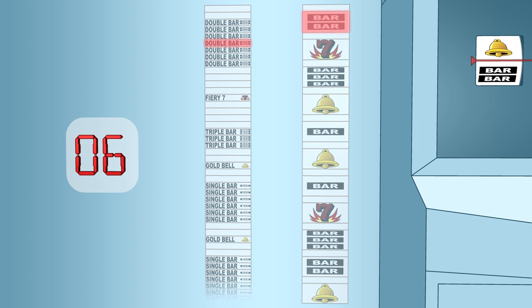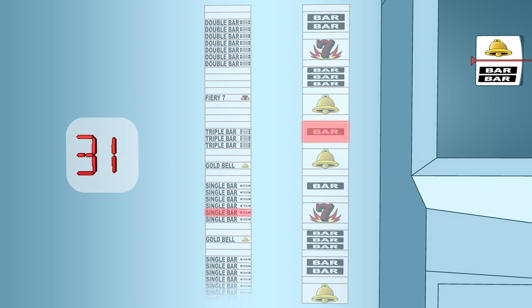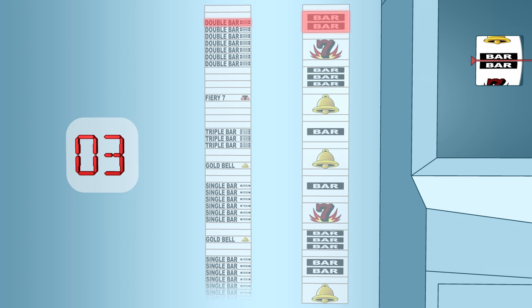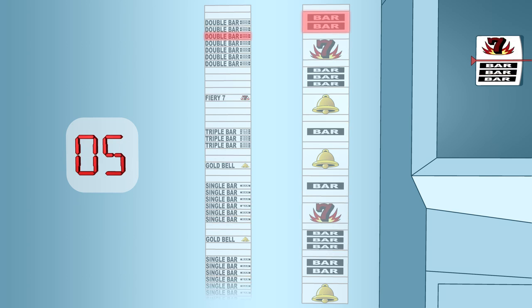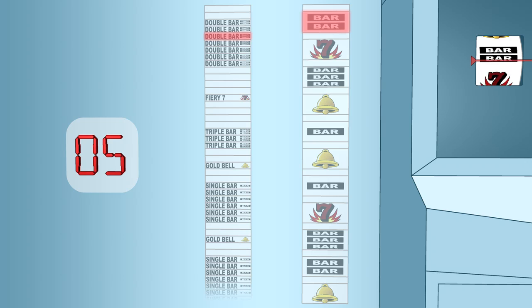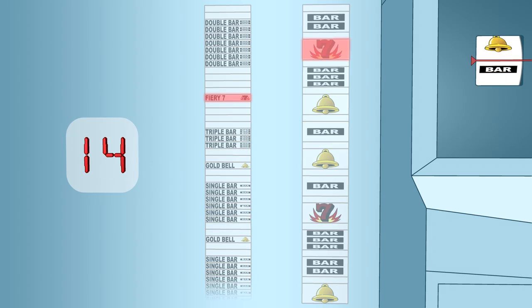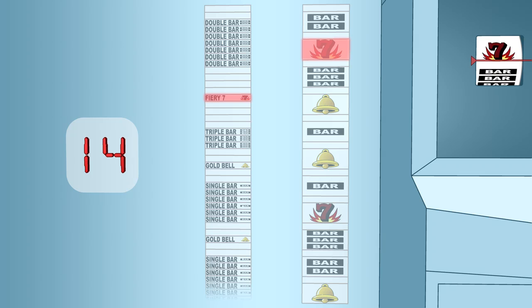6, 7, 8 or 9, then the physical reel will stop on the first double bar on the payline. For example, here the random number is 3, and here it is 5. Only when the random number is 14 will the physical reel stop with the fiery 7 on the payline.